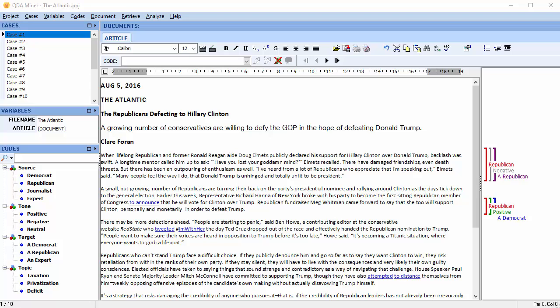For example, if you're analyzing the communication process, you may code the source of the comment, the speaker, the target, the specific topic being discussed, as well as the tone of the message: positive, negative, or neutral.